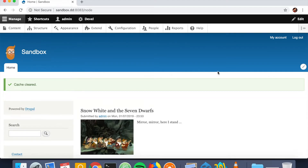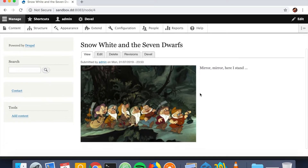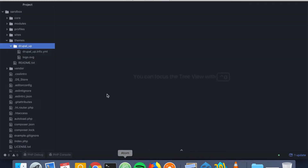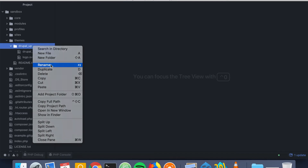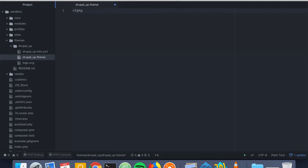Here we have a Drupal instance installed, and here we have a node. We're going to inspect the content of the node's renderable array, and inside the content we're going to add our custom renderable array. Inside our custom theme we're going to create a new file, call it the name of our theme dot theme, and inside of it we're going to be writing PHP.